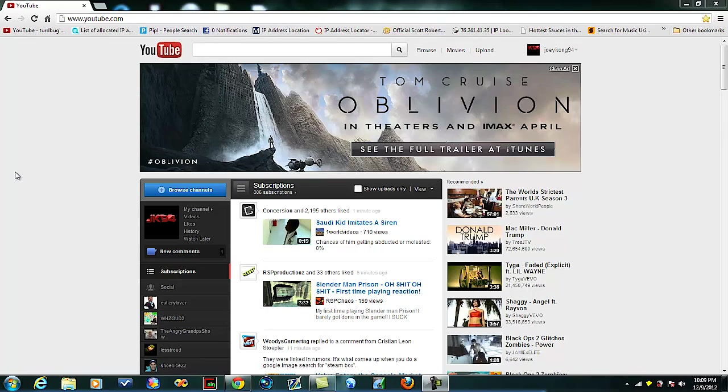So YouTube, if you're watching this, go back to this layout. It's just the best one I think you've had. Just go back to this one because this one's good, the other one sucks.